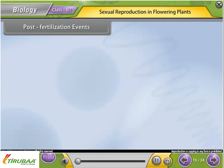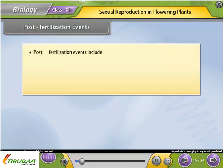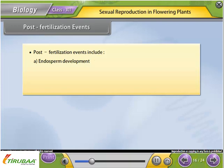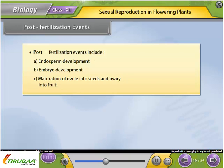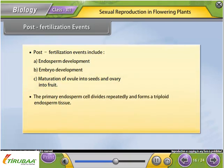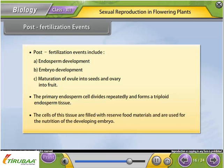Post-fertilization events: The primary endosperm cell divides repeatedly and forms a triploid endosperm tissue. The cells of this tissue are filled with reserved food materials and are used for the nutrition of the developing embryo.